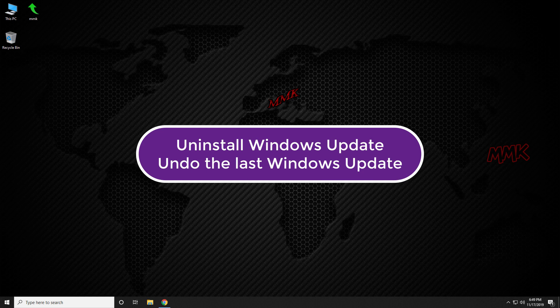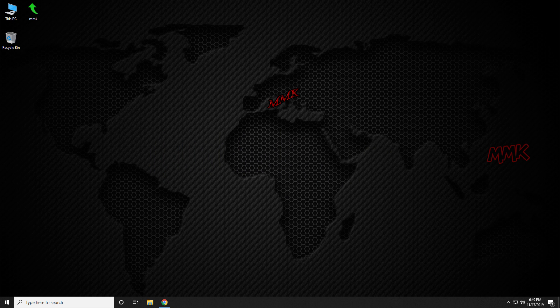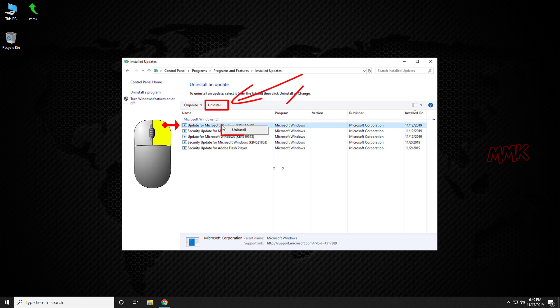Hello. This tutorial shows you how to uninstall Windows Update on Windows 10, and how to undo the last Windows Update manually. Windows 10 receives regular updates and we install them, but sometimes they can cause some problems. This tutorial shows how to uninstall problematic Windows updates, and how to remove Windows updates with no uninstall option.